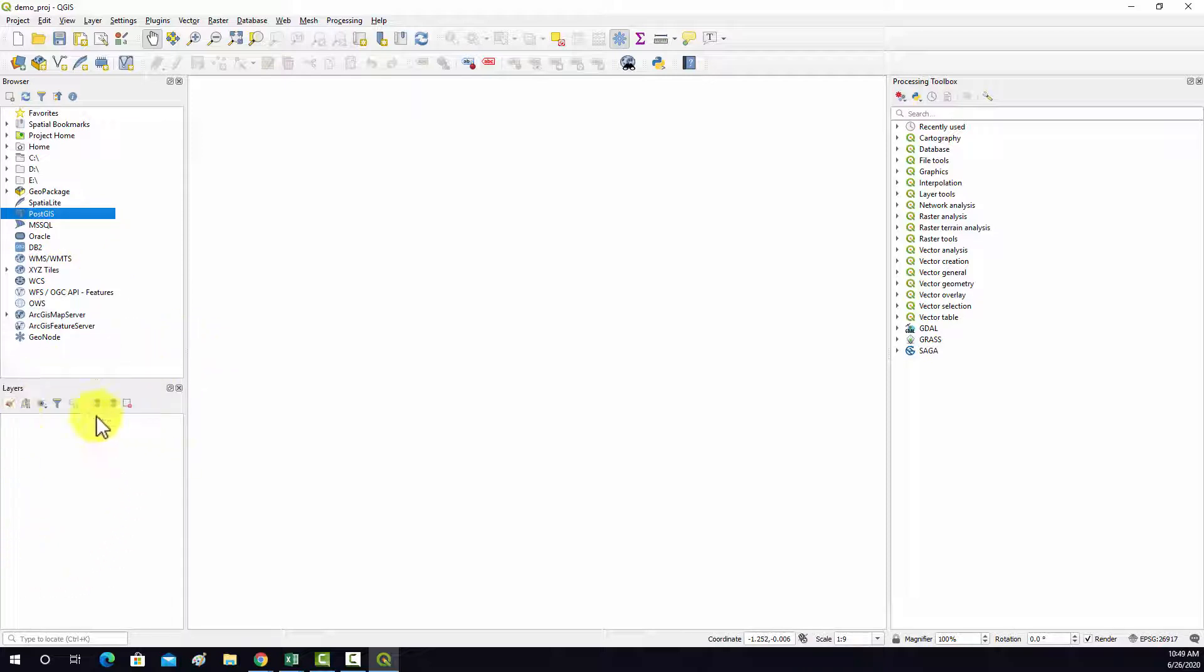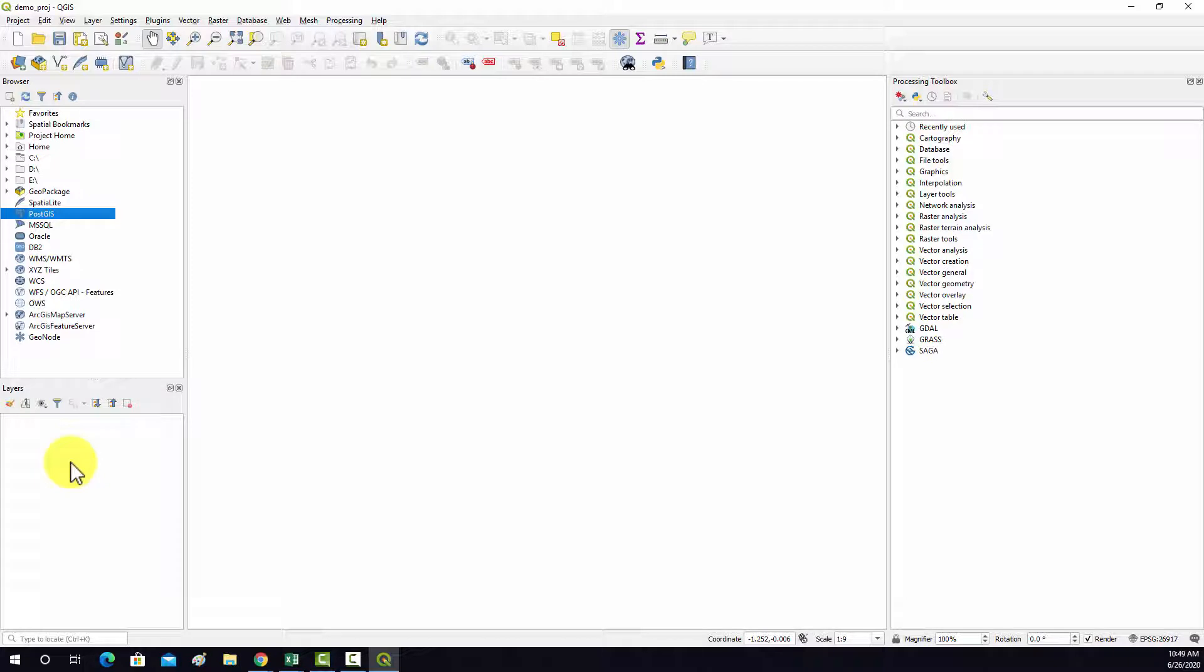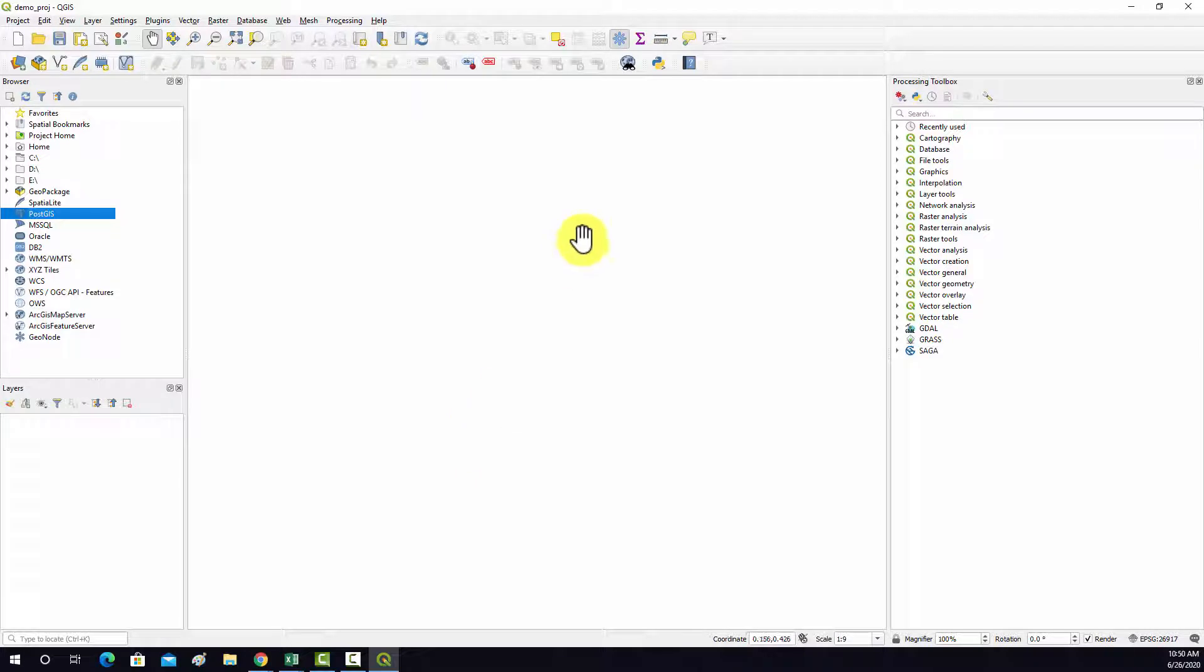This layers area, I currently don't have anything loaded in, but that's where your data layers are going to show up. So you can think of this as your content pane or table of contents in ArcMap or ArcPro. This is your map area. So this is where our geographic data is going to plot.